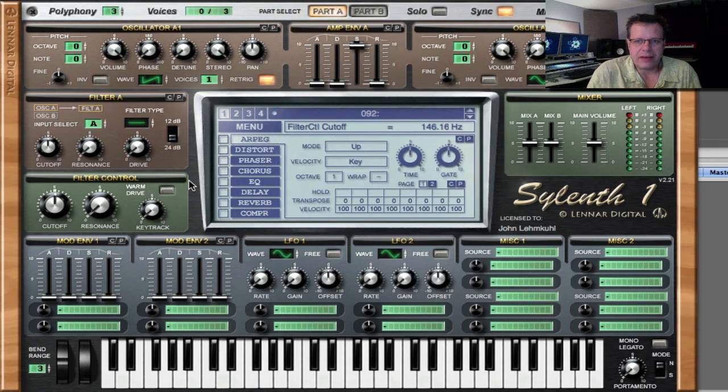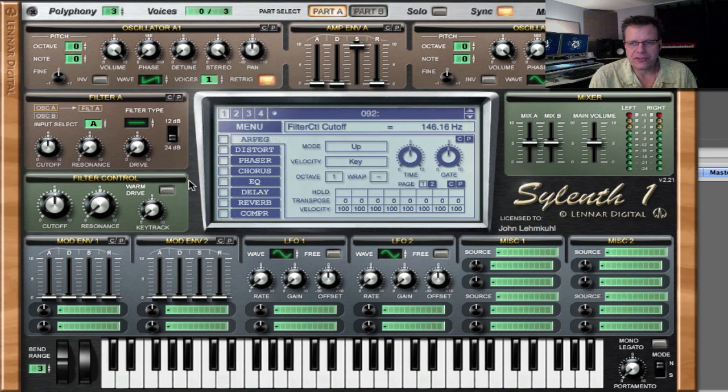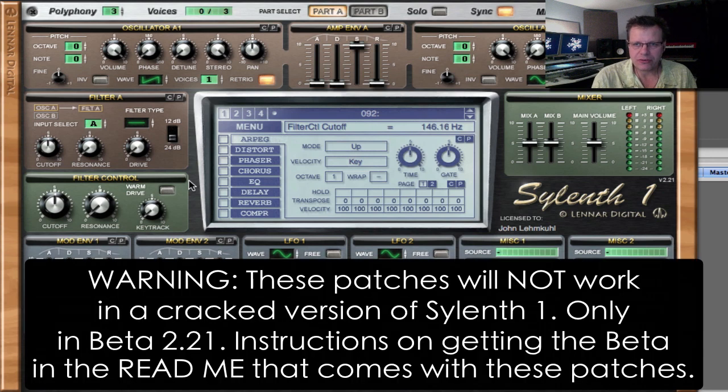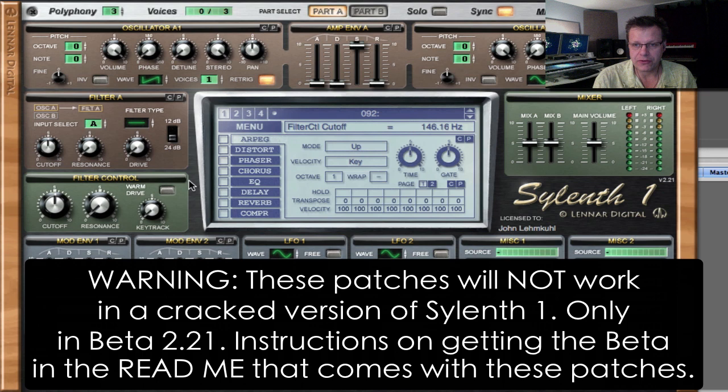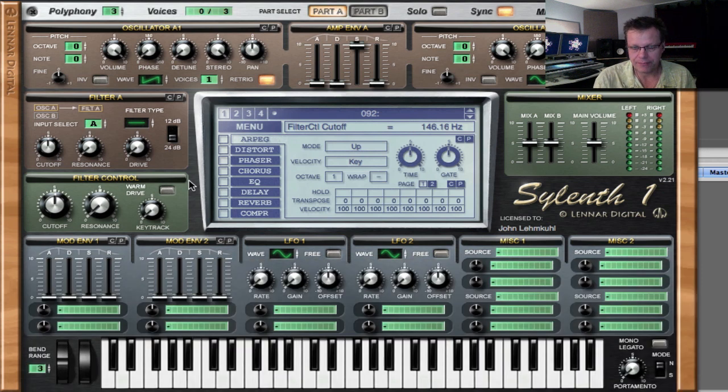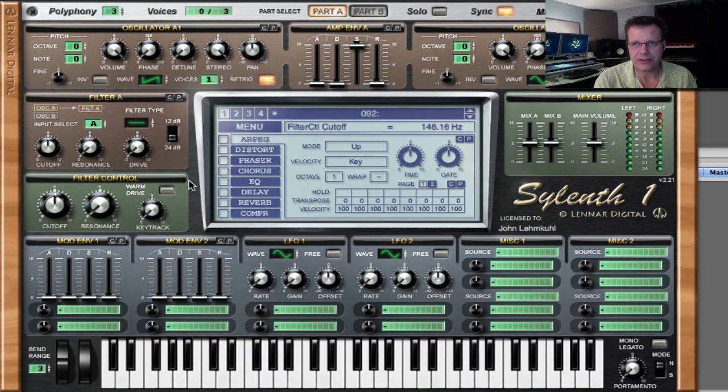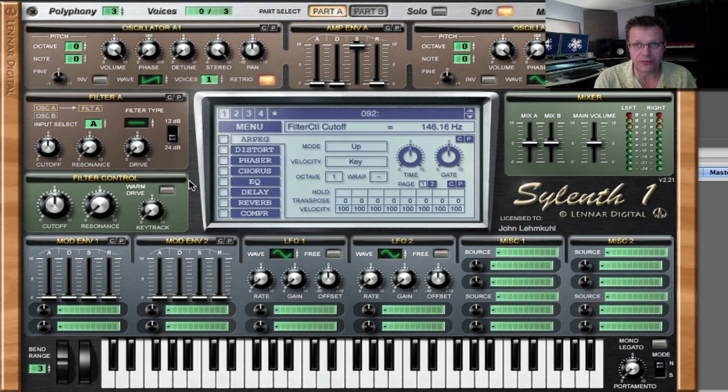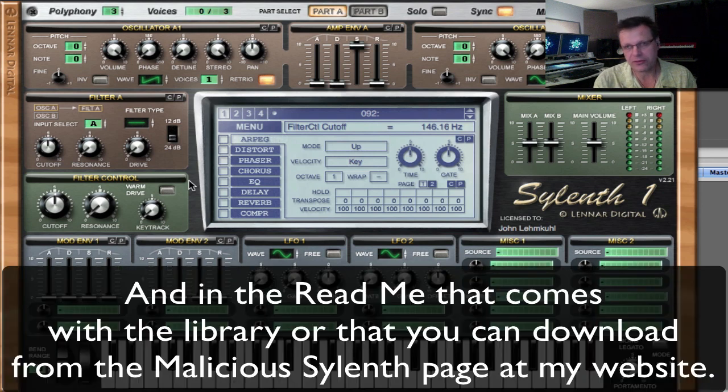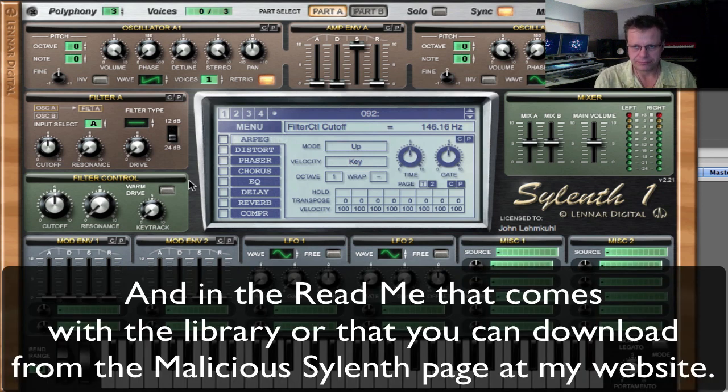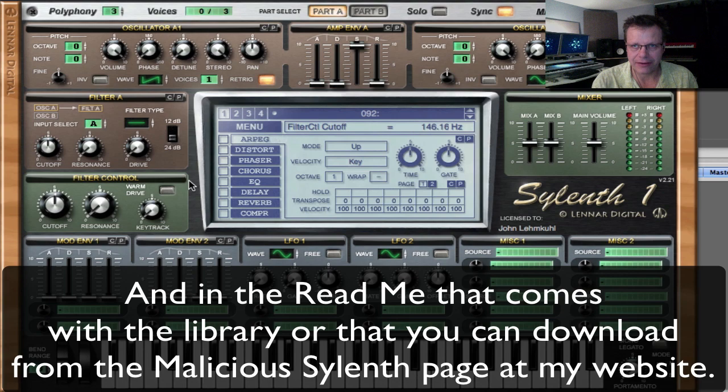One thing I should say, and we'll put this as a notice at the beginning, these patches will only work with a legit version of Sylenth. If you're using a crack, it won't work. In fact, you have to be using version 2.21, which is a beta version of Sylenth. And in the video tutorial, the first basic bootcamp video tutorial, I show you how to get that version.